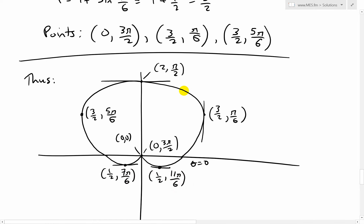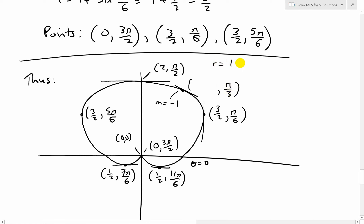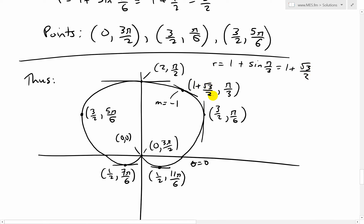For completeness, recall from part 2 the slope at theta equals pi over 3: m equals negative 1, where r equals 1 plus sine(pi over 3) equals 1 plus square root 3 over 2. We can verify sine of pi over 3 equals square root 3 over 2 using the isosceles triangle with Pythagoras: 1 squared plus (square root 3) squared equals 1 plus 3 equals 4 equals 2 squared.